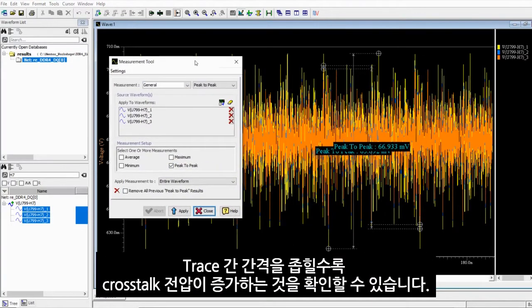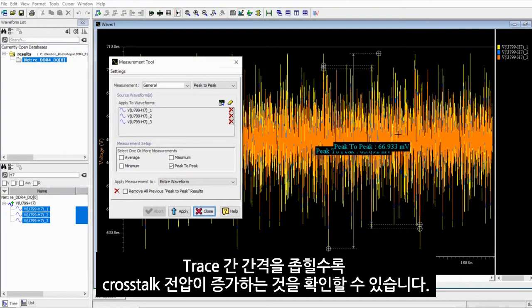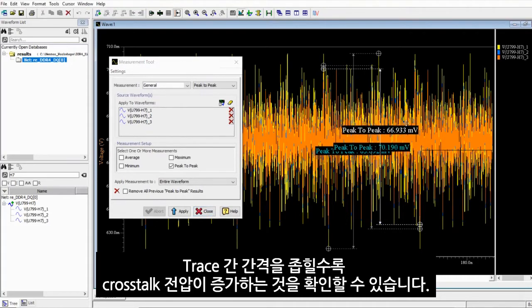You can see that the cross-talk voltage increases as you decrease the spacing.